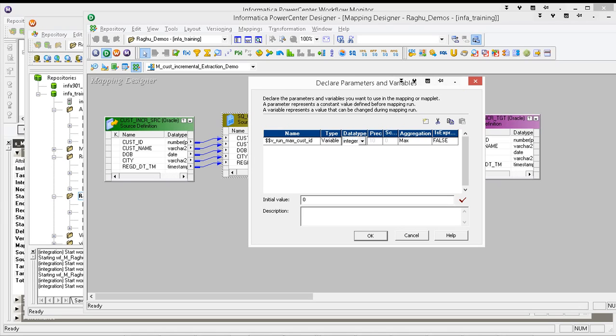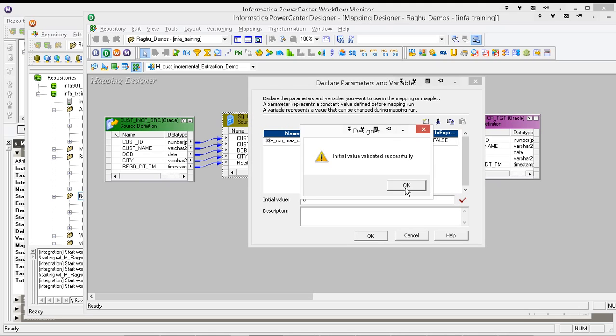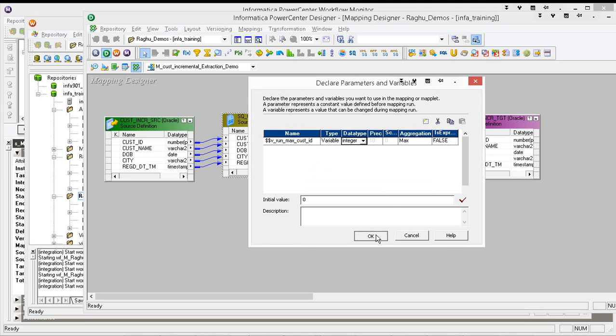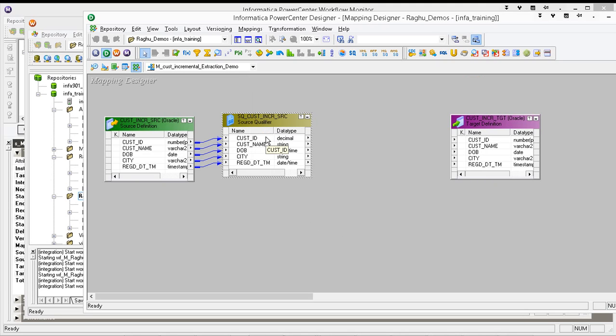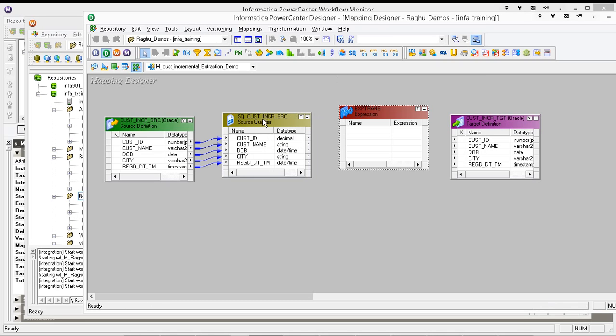In case of mapping parameters, if you have any value in the file, it will take it. If you don't have it in the file, then it will go to this mapping parameter declaration window and it will take the initial value. If you don't have initial value, then it will take the default value. Same applies even here. So first time we need that initial value. Take zero as initial value because we are calculating maximum.